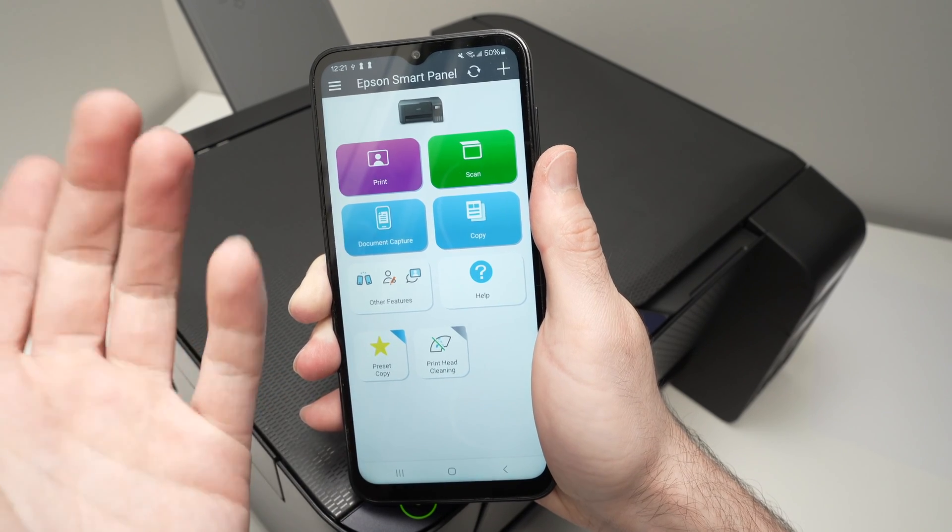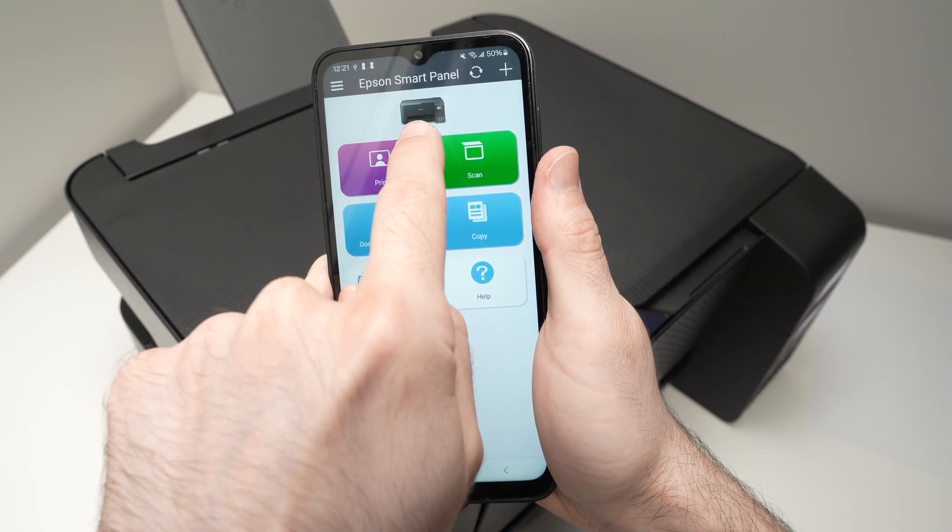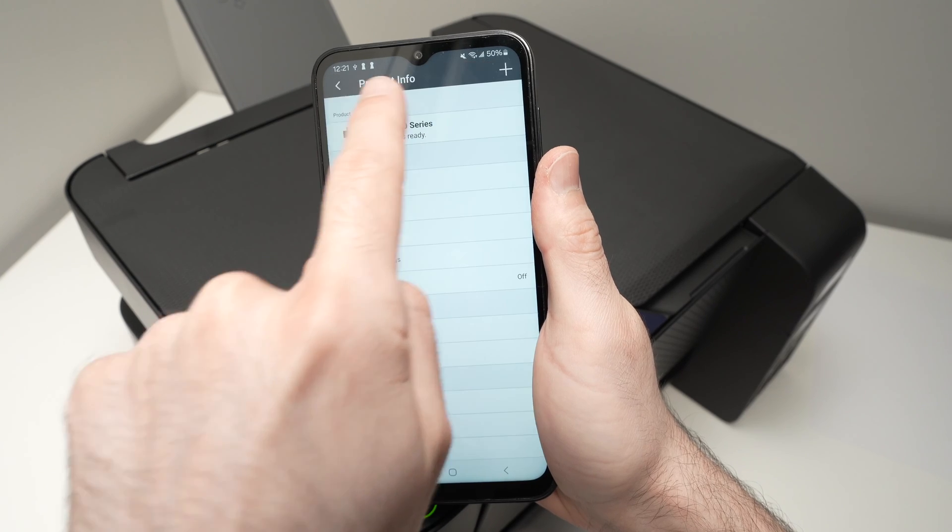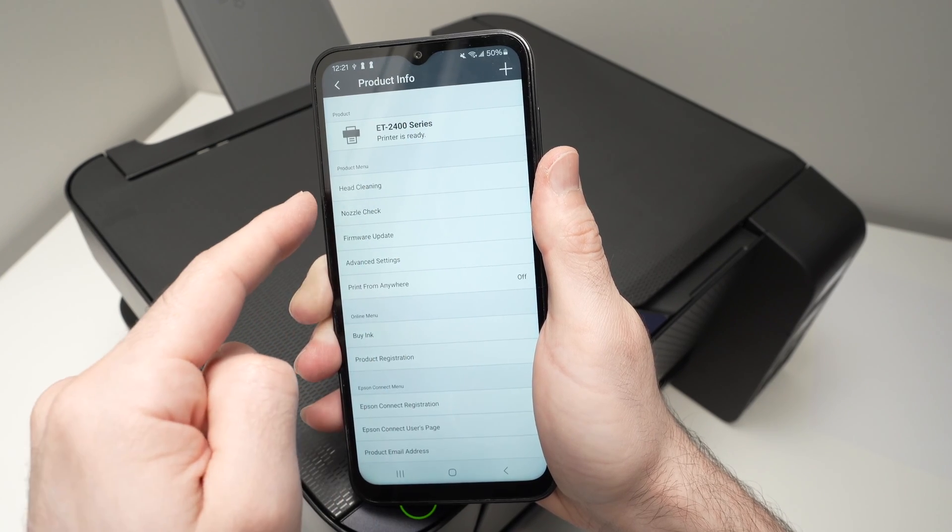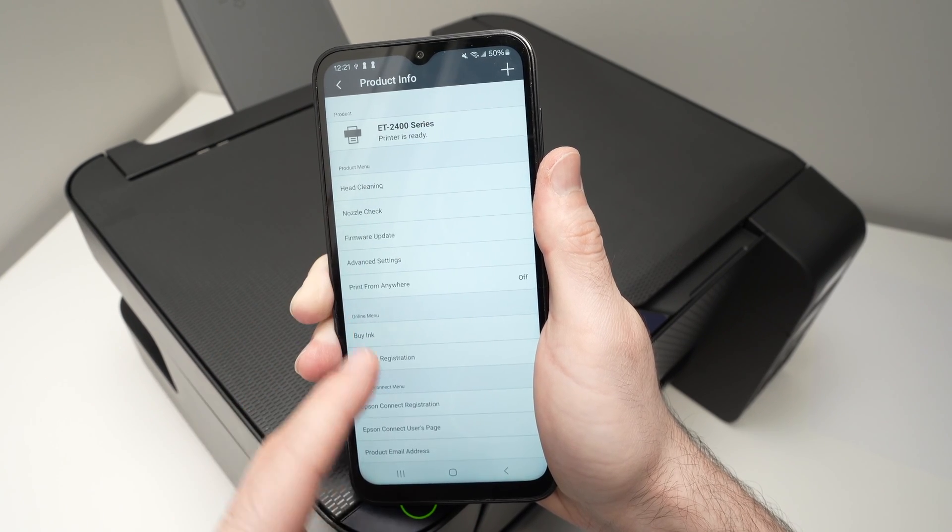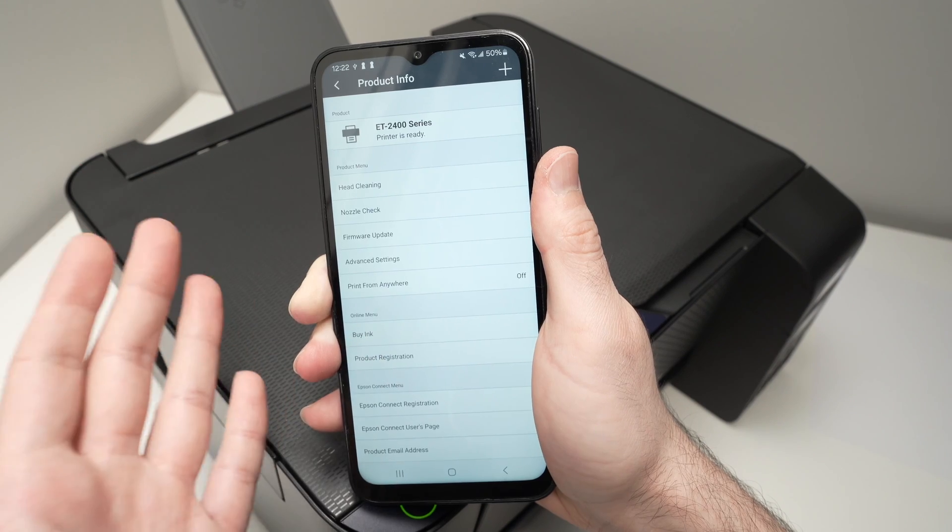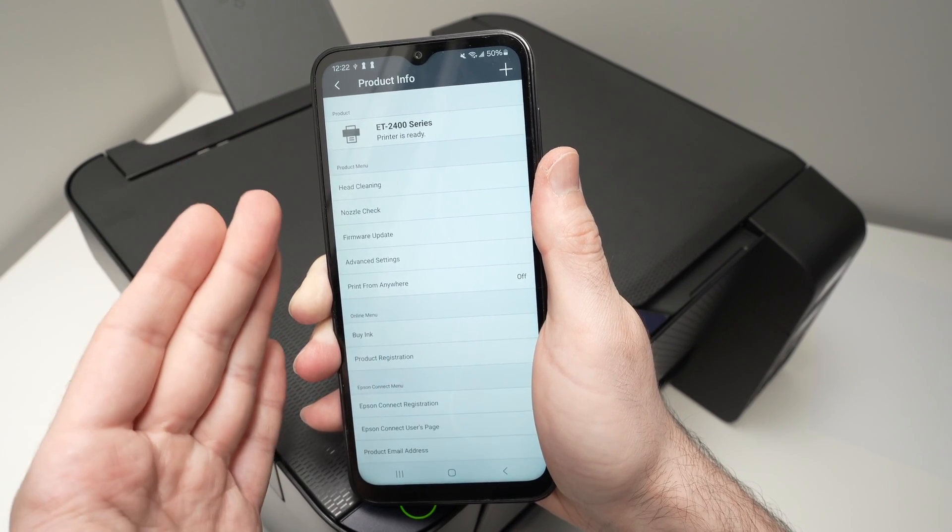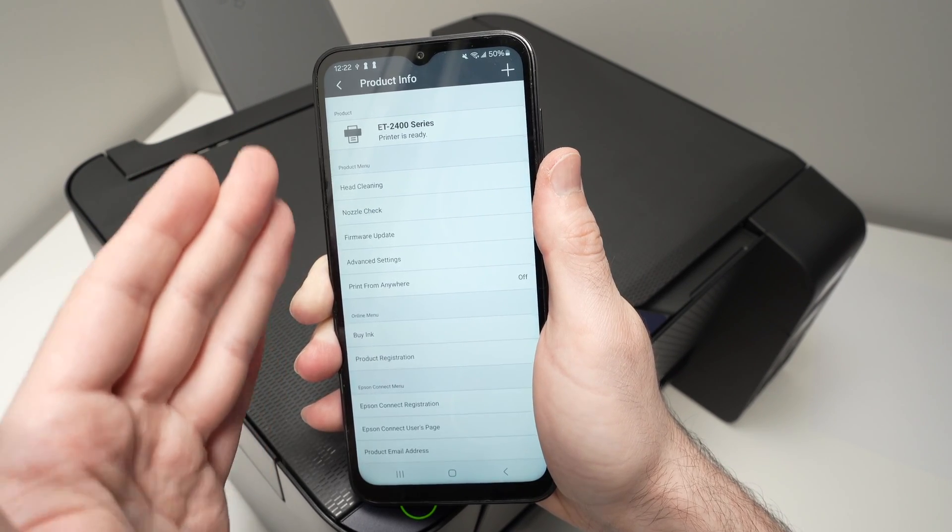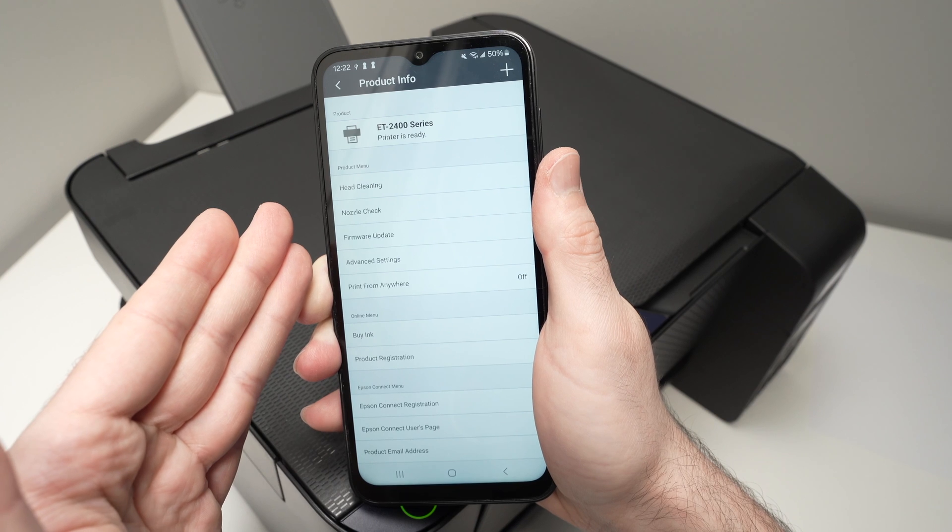And finally, the last thing I want to show you is you see there's an image of your printer on top. You can click on it and have access to different features that are not used very often, but it's good to know that you have access to them from here.